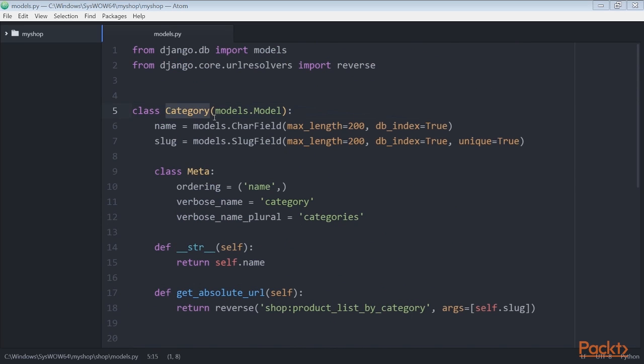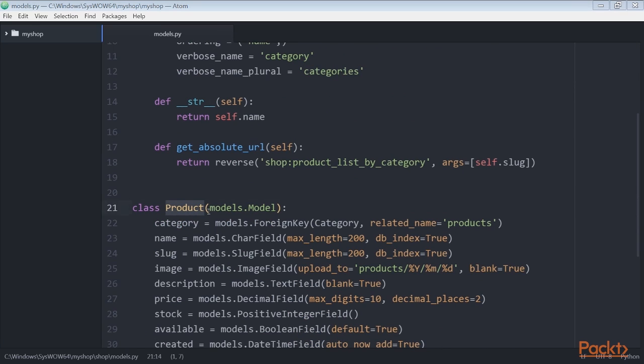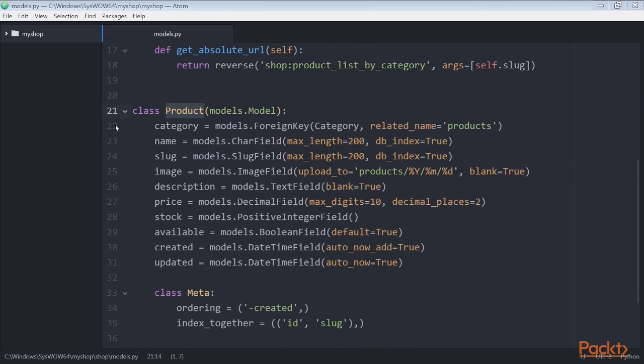The Category model consists of a name field and a slug unique field. These are product model fields. The first one is category which is foreign key to the category model. This is a many-to-one relationship. A product belongs to one category and a category contains multiple products.